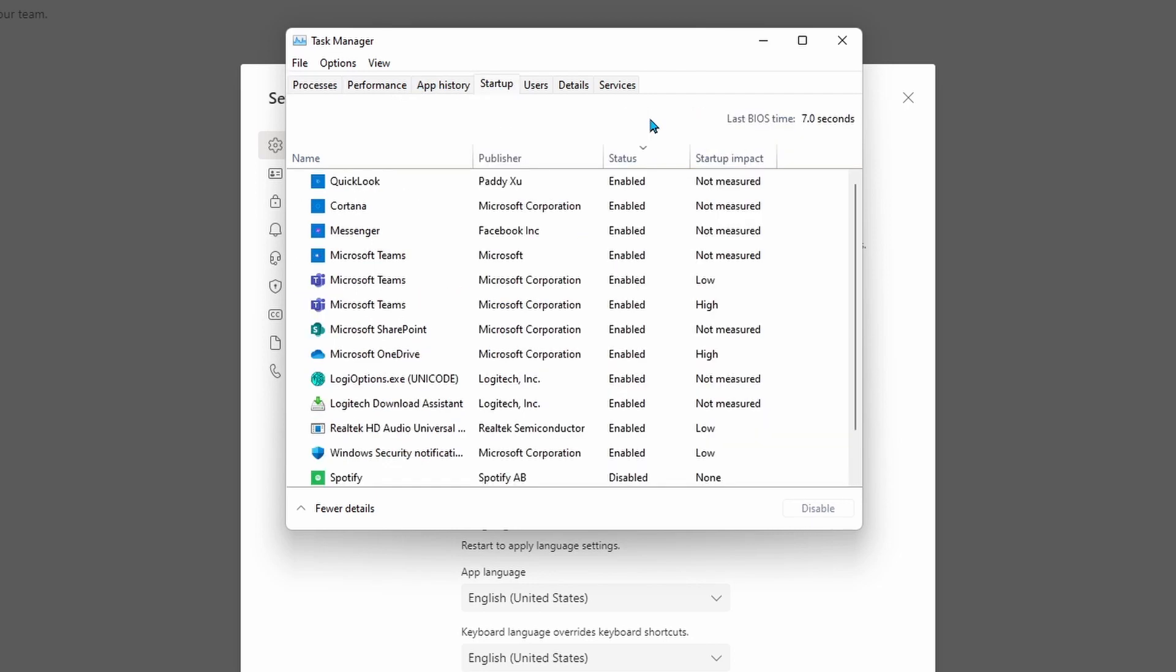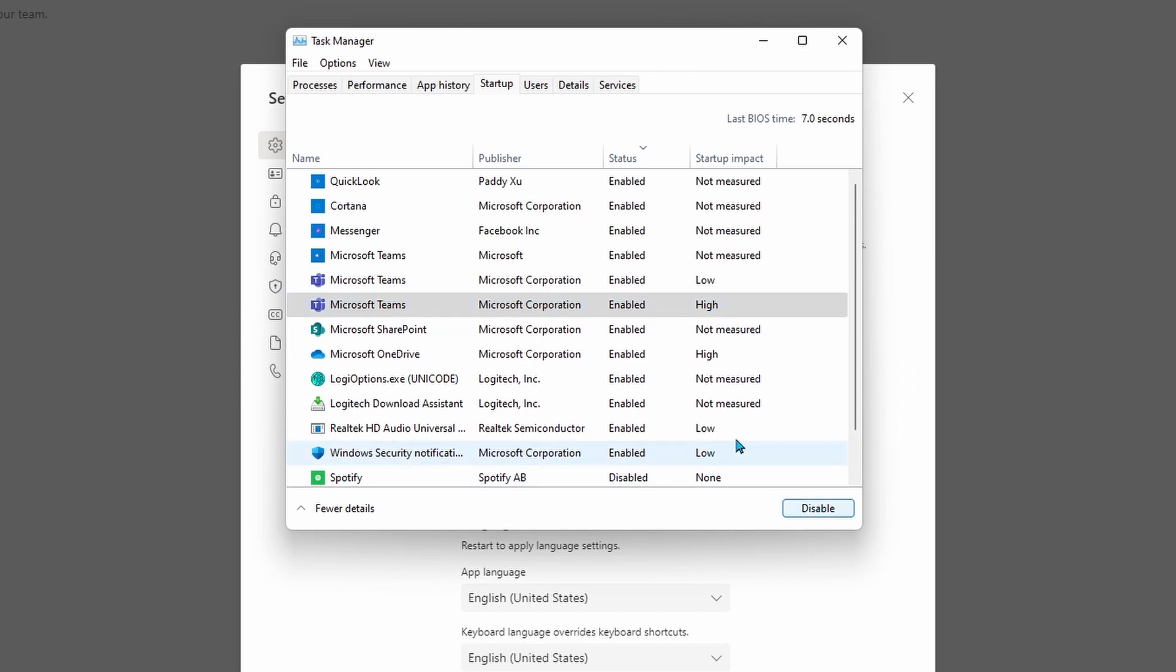From here, you can see all the programs that automatically turn on when you first start up your computer. You can see here we have Microsoft Teams as enabled, and we can actually go disable.